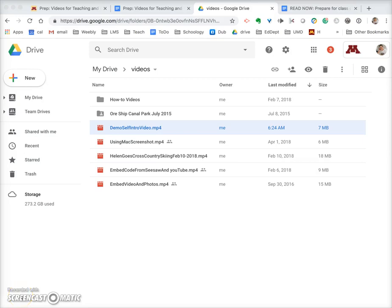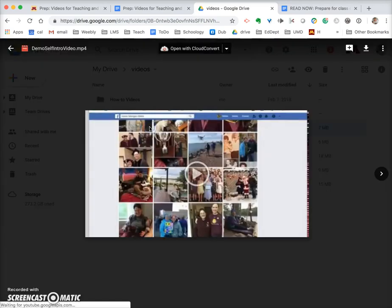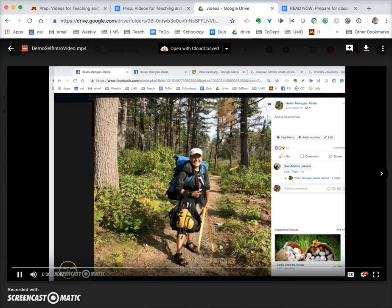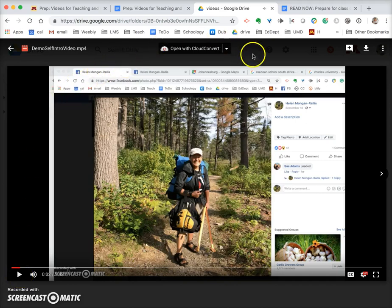I waited about five minutes and came back to my video. If I double click on the video, there it is. I'll pause that there. Now in order to embed your video within, say, Weebly,